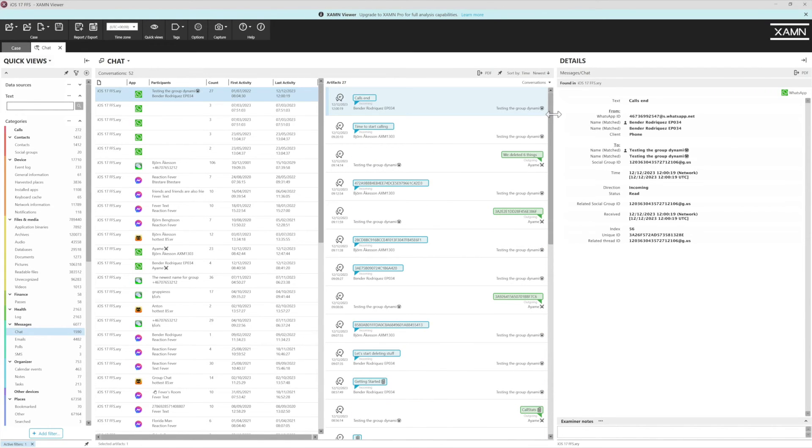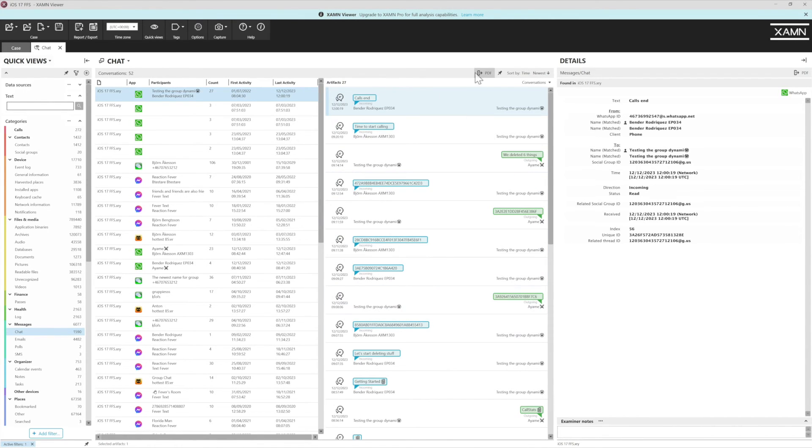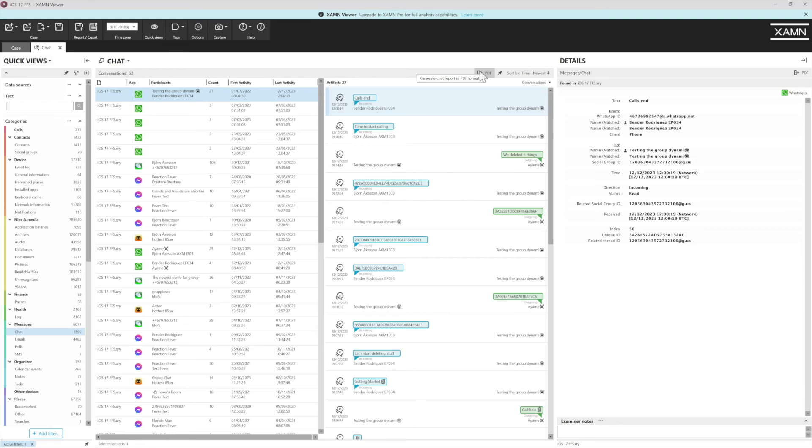Talking about reports, a great way if you find evidence within one of these chats is this simple button here. This is going to export that chat as it appears to you on screen as a PDF. Very easy to find, very easy to report on, and it's viewing it as the person would have viewed it on their handset.